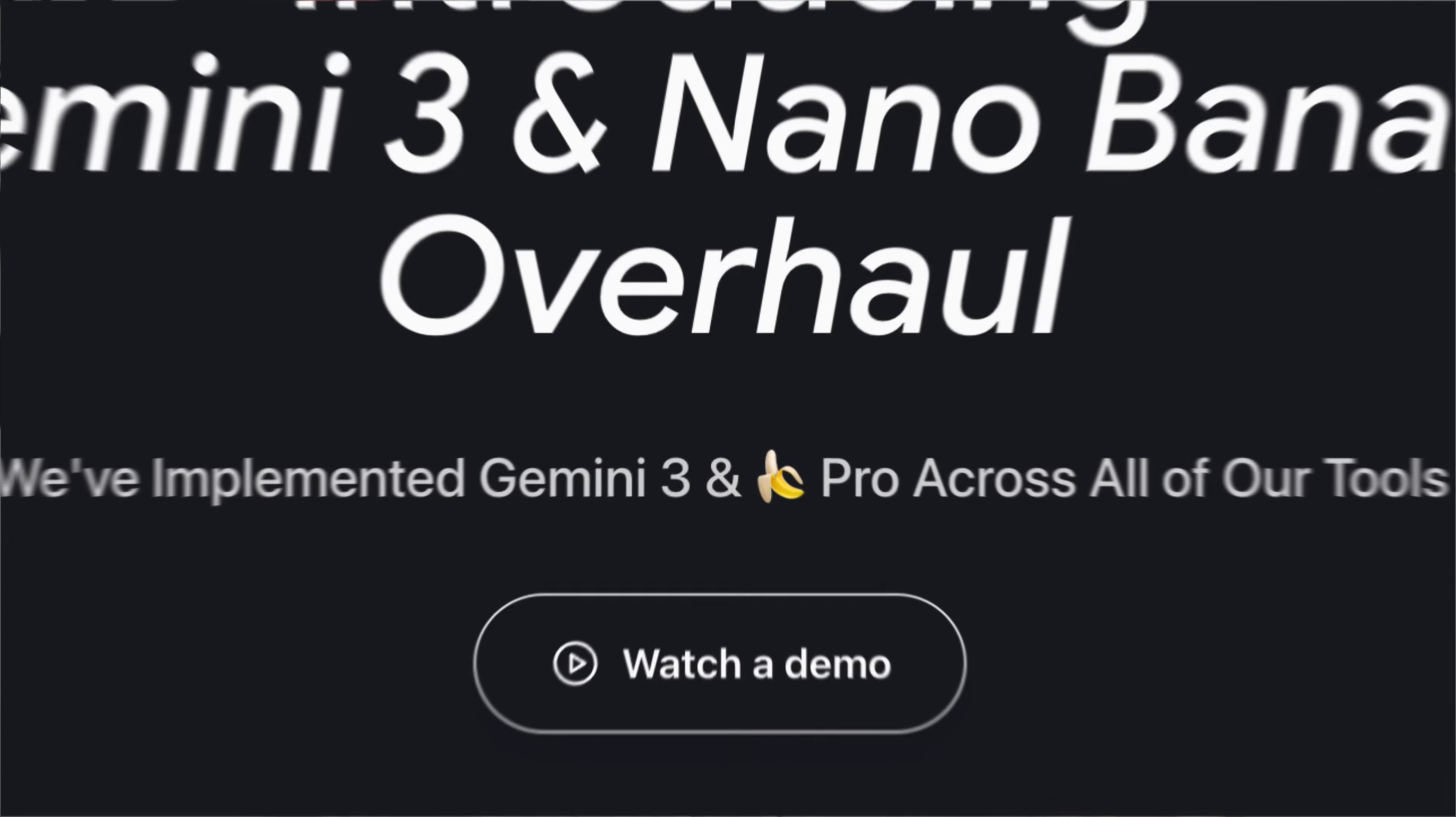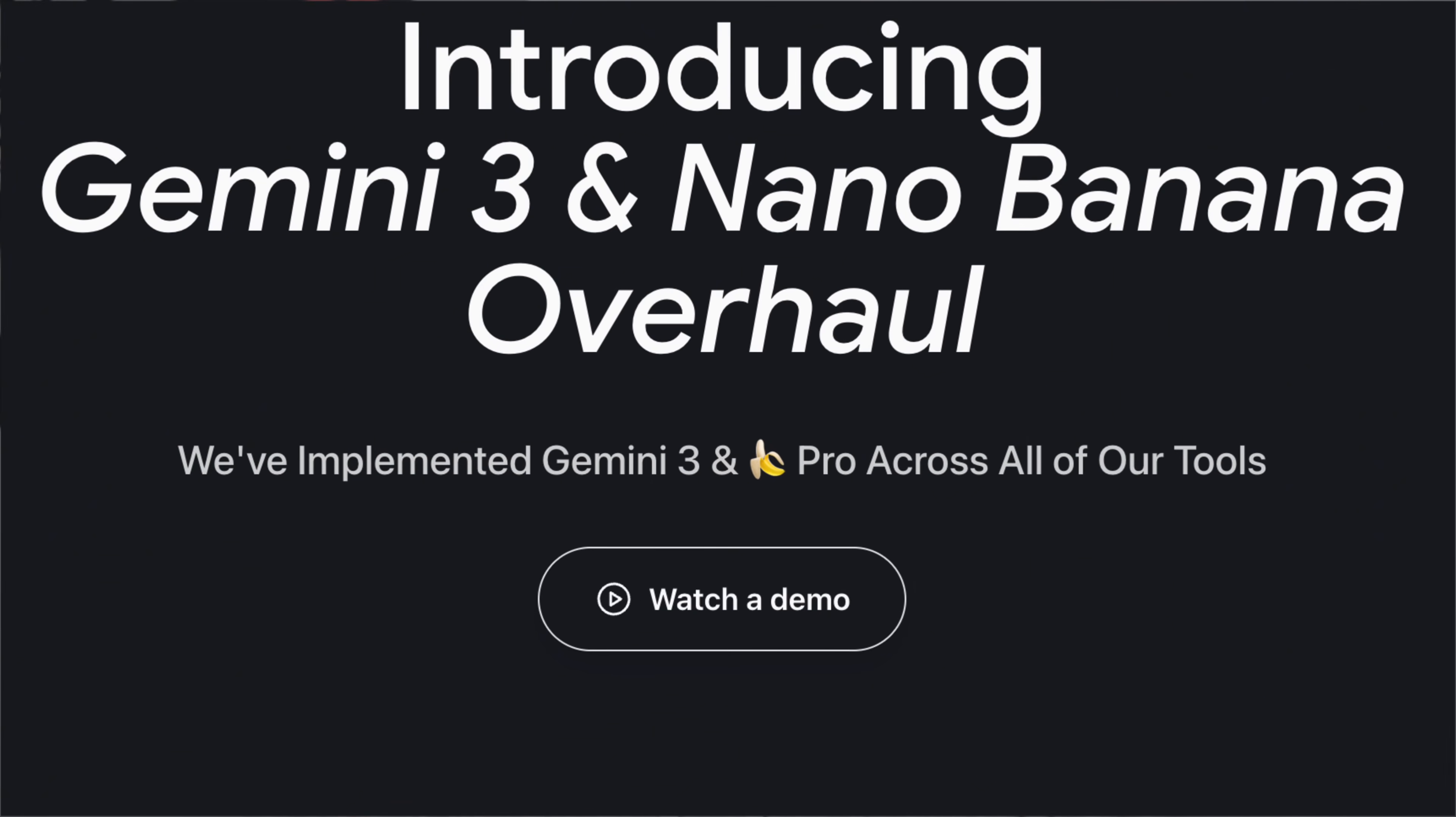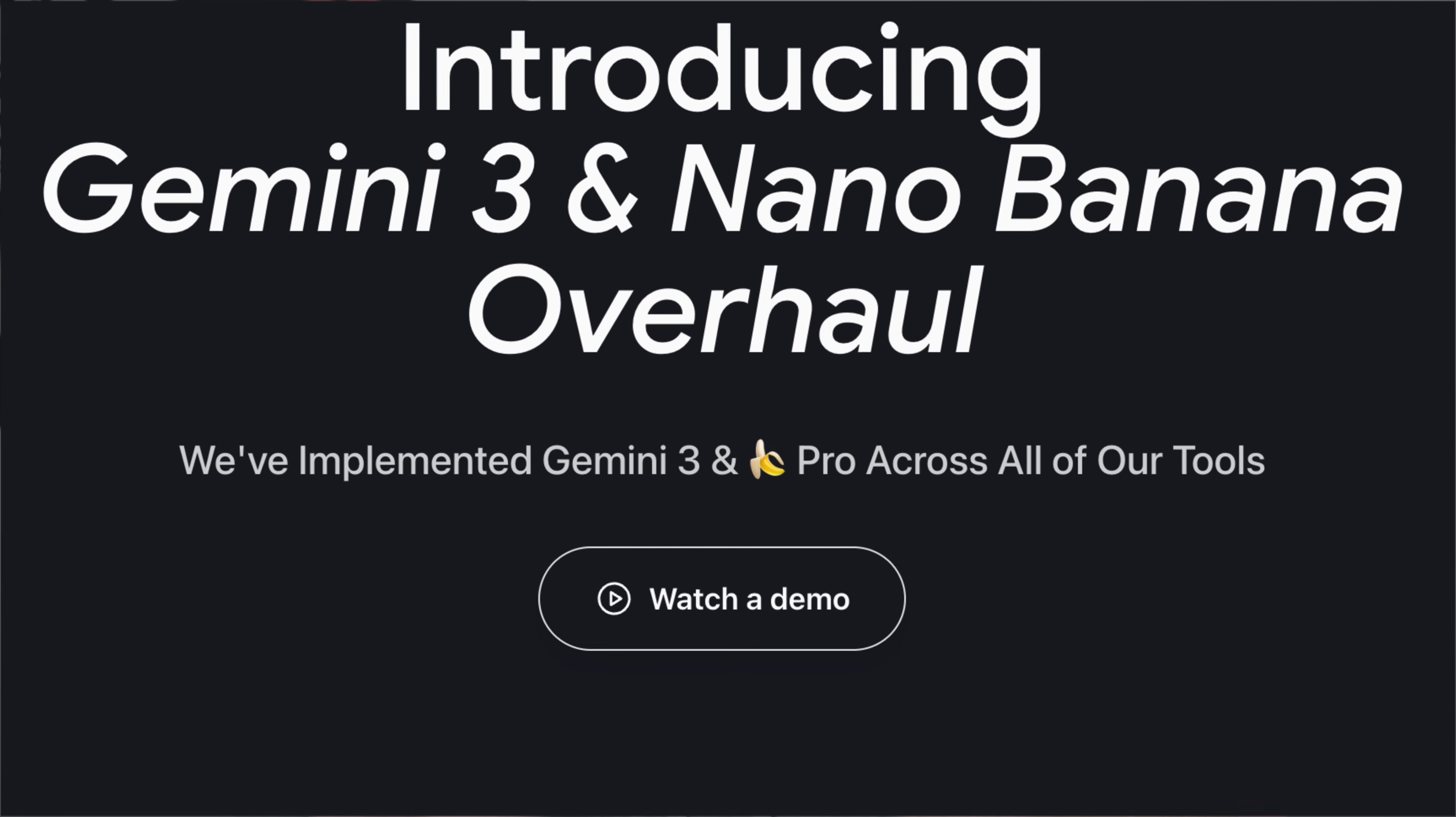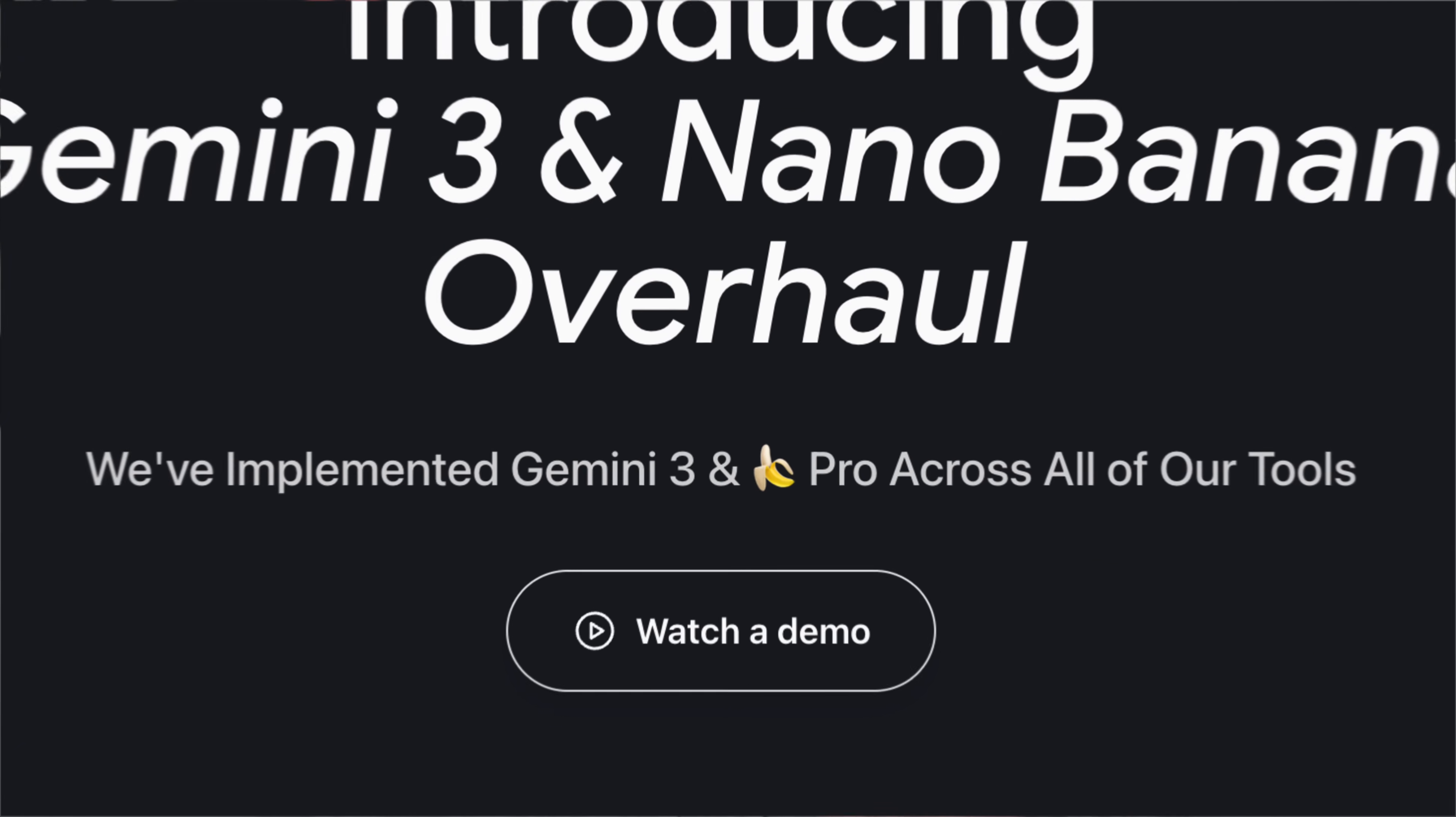Google Gemini just released five brand new free product updates that are going to blow your mind because they've pretty much incorporated Gemini 3 and Nano Banana Pro into every single service and tool that they offer. By the end of this video, you're going to know what all these changes are and how you could take advantage of these to increase your productivity and get more done while working less.